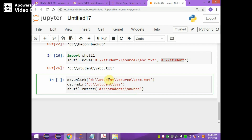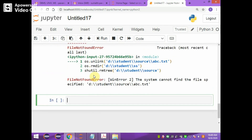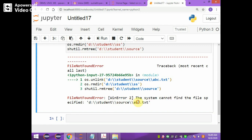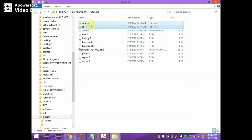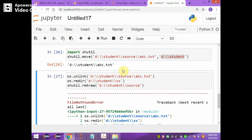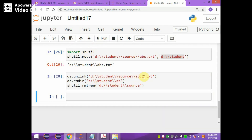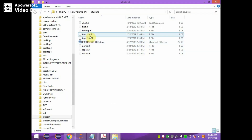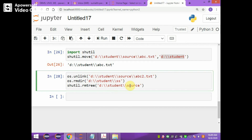Executing the unlink command will delete the file. The error 'cannot find the file specified' occurs because abc.txt is not in the source folder — abc2.txt is there instead. After giving the correct file name abc2.txt and running again, it removes abc2.txt, removes the sss directory, and removes the entire source folder. You can verify that the source folder and sss folder are both removed.